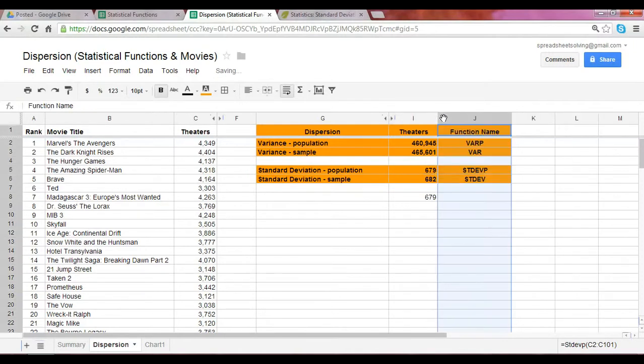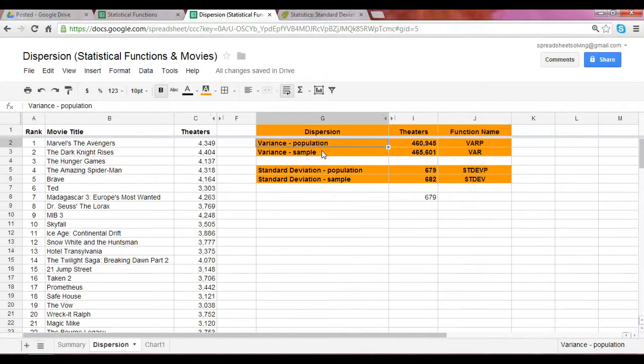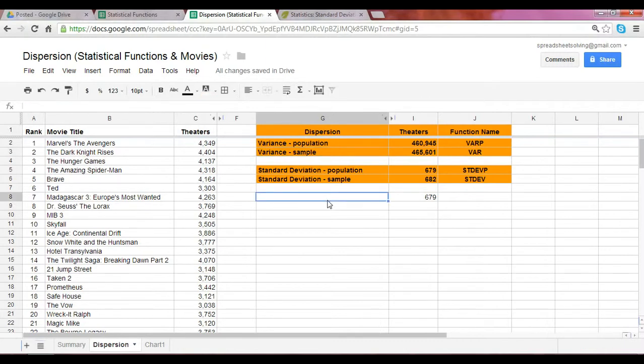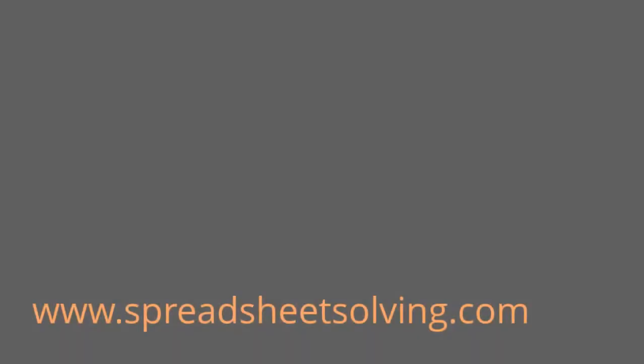As a summary, let's take a look. Here are the function names for different types of measures of dispersion measured across a population or a sample. Thanks so much for listening today. Check us out at www.spreadsheetsolving.com.